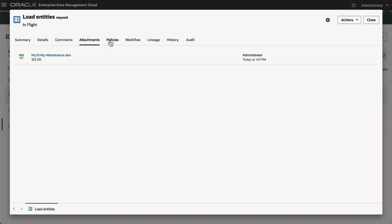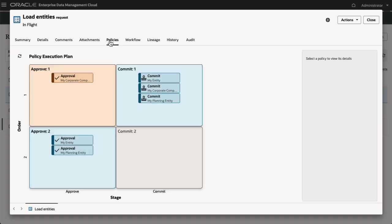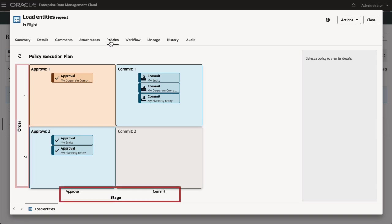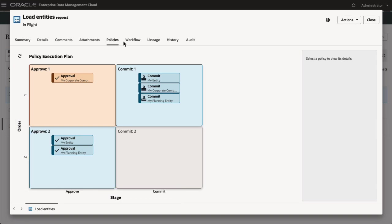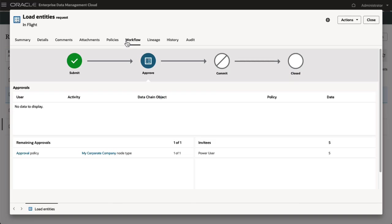On the Policies tab, you can review the policy execution plan for the request, which displays all approval and commit policies triggered by the request, along with the policy order. The Workflow tab shows the current state of the data governance workflow for the request.